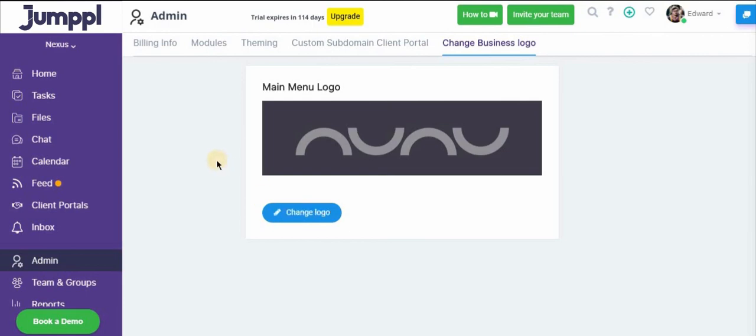So that's how the admin settings look like. And it's really simple. So I'll catch you in the next video. Bye.